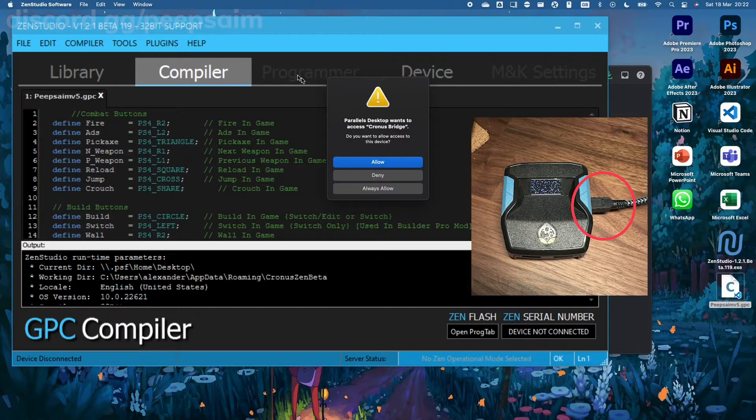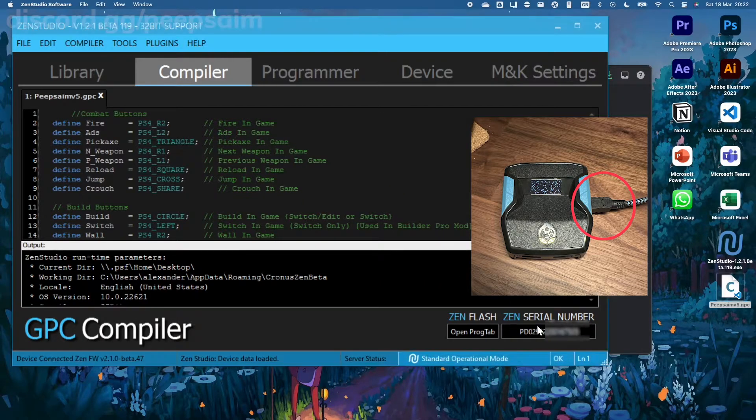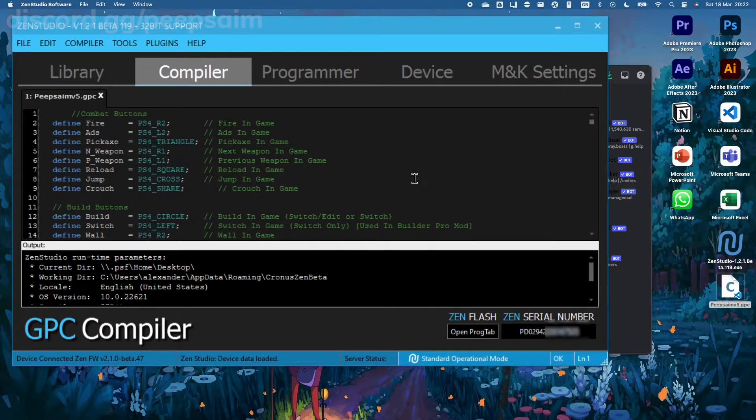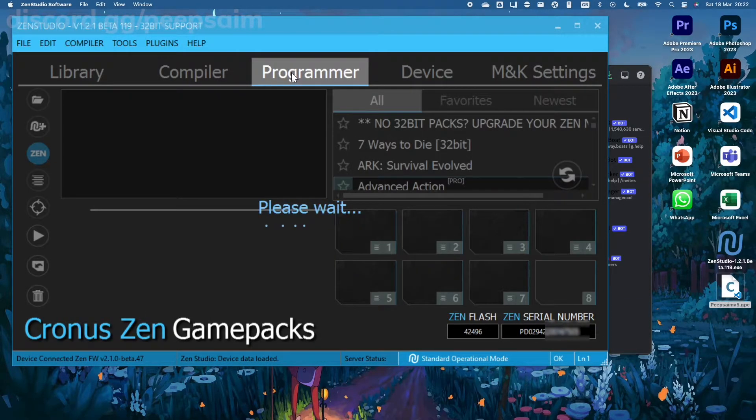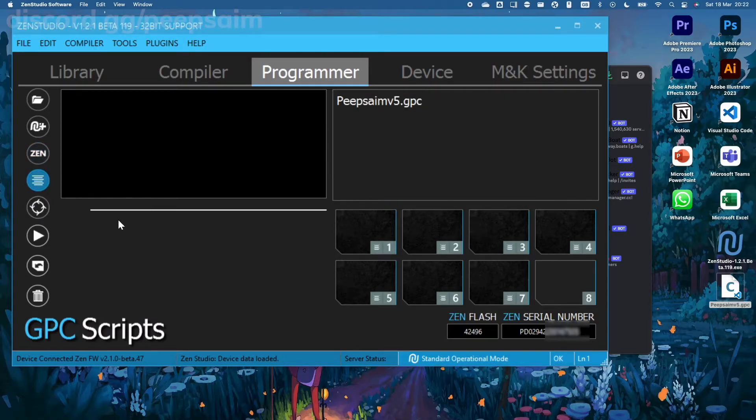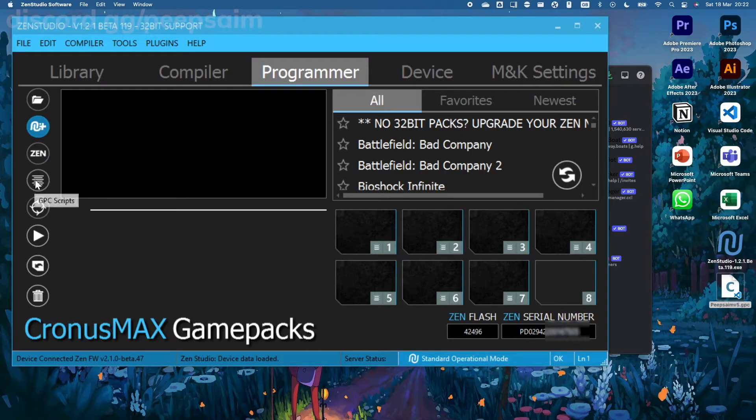And as you can see, my Zen is now plugged in, ready to be programmed. Now all you have to do is go to the little circle with the lines in it.